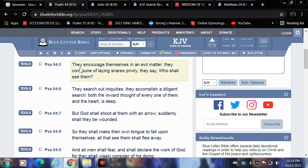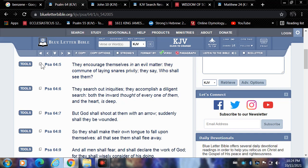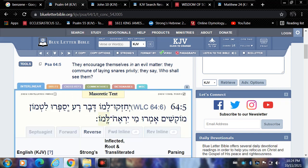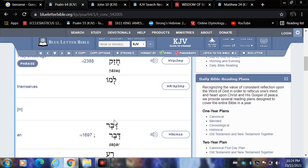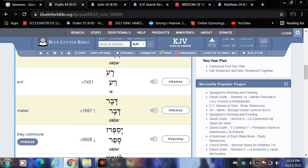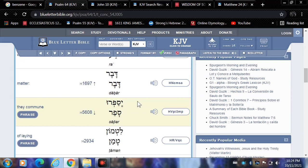Psalm 64 verse 5 reads: They encourage themselves in an evil matter, they commune of laying snares privily. So they encourage themselves in an evil matter. Esau's always trying, Esau's always going through his think tanks to come up with more ways. Let's look up this word 'matter' to destroy Jake.